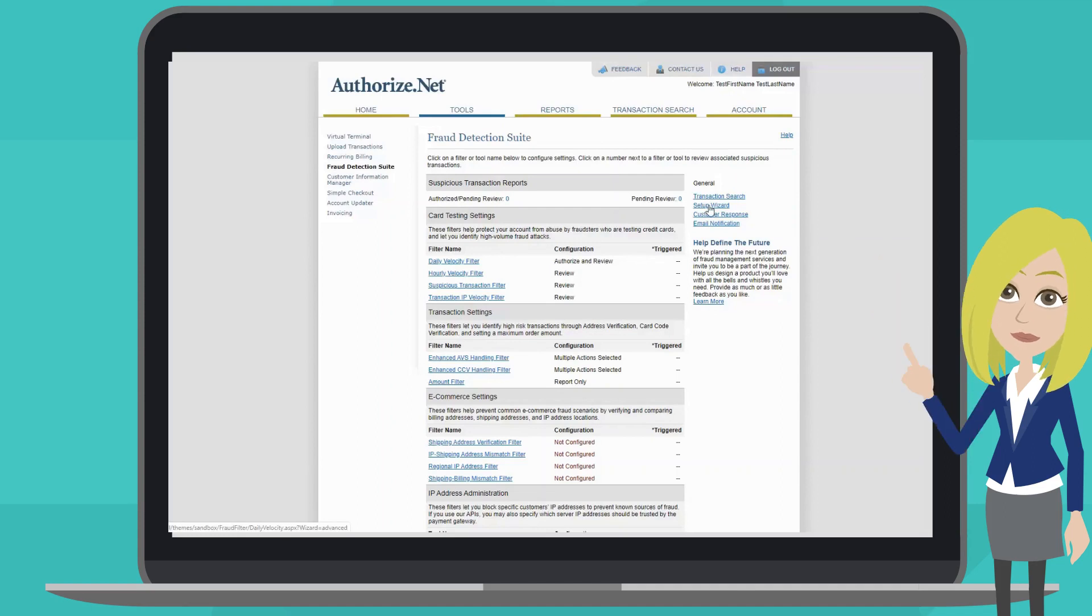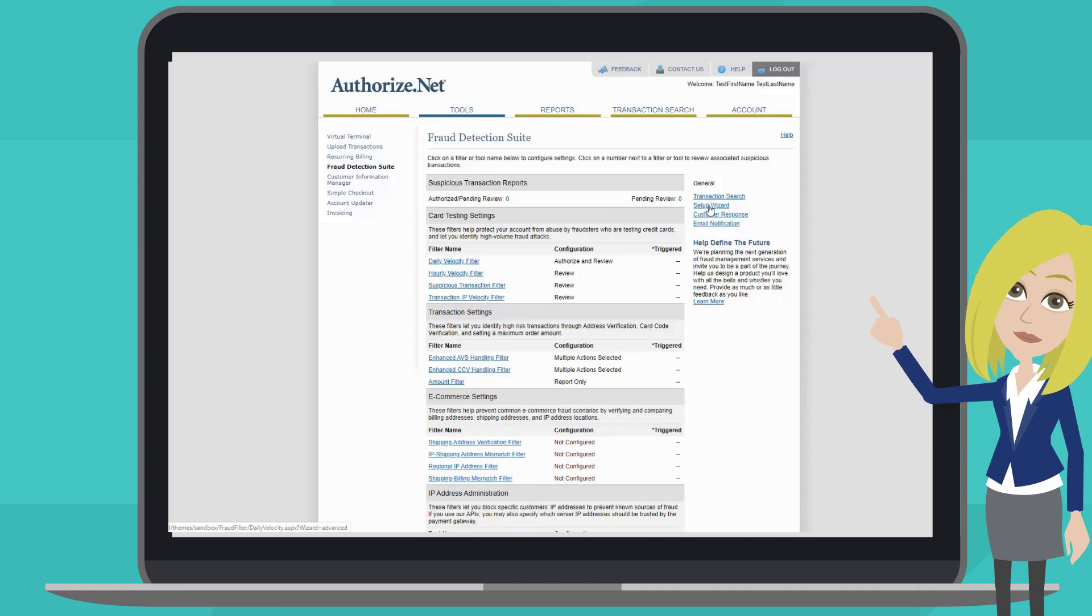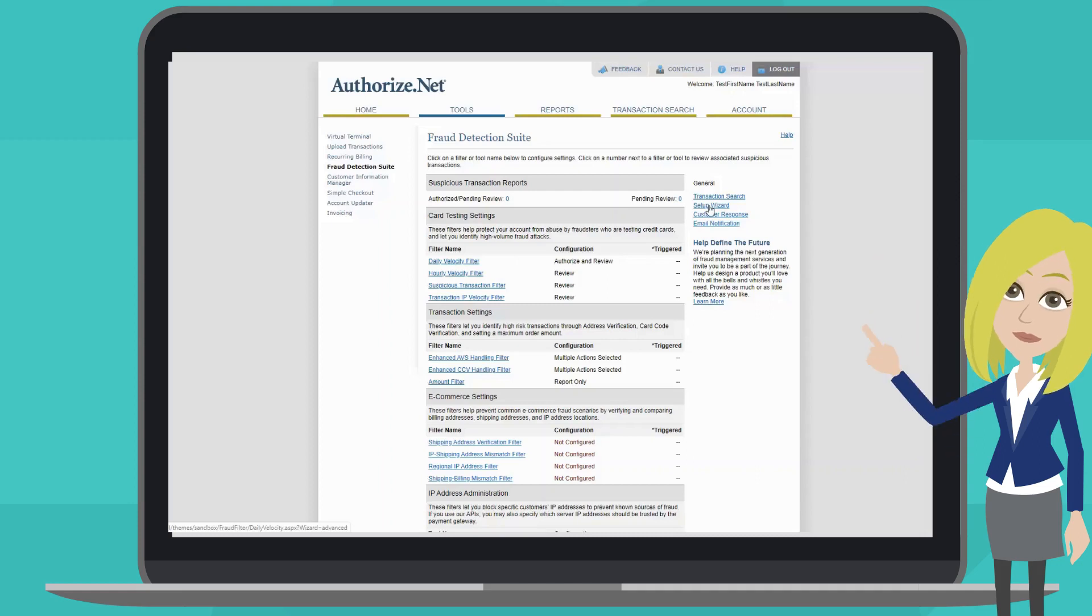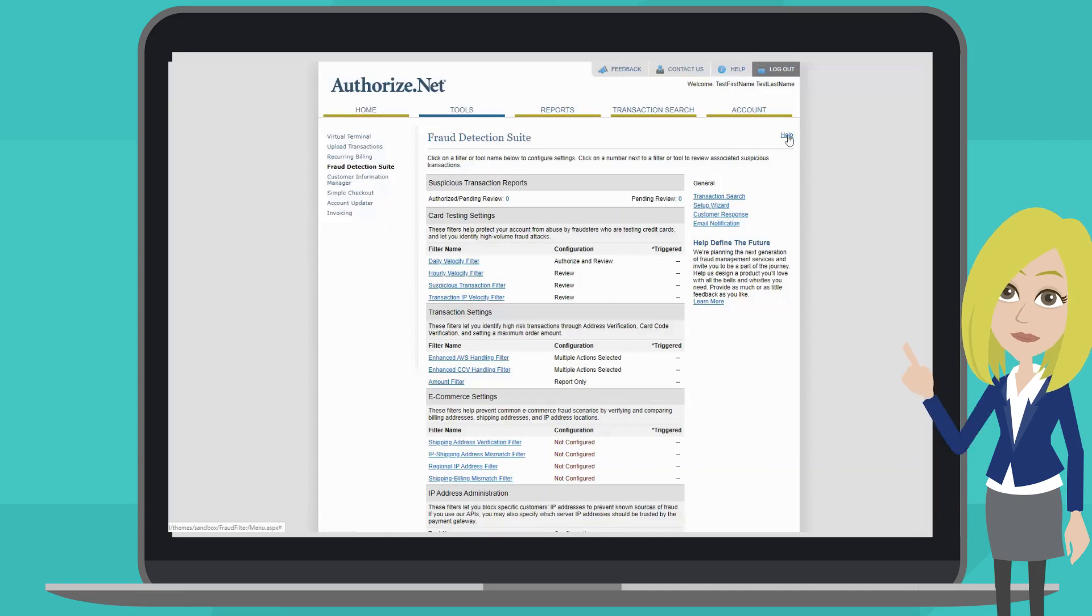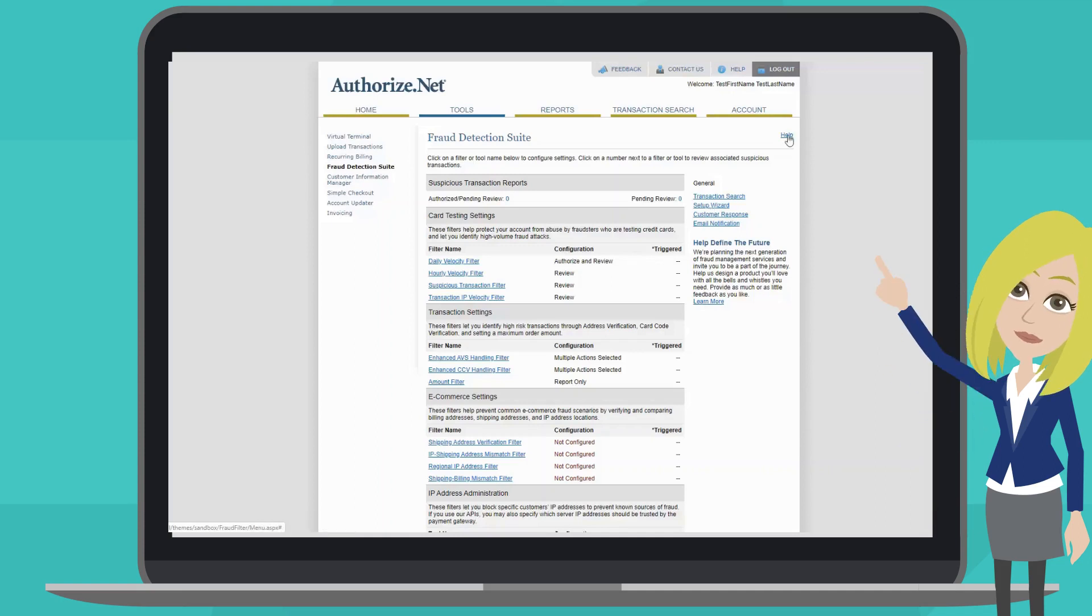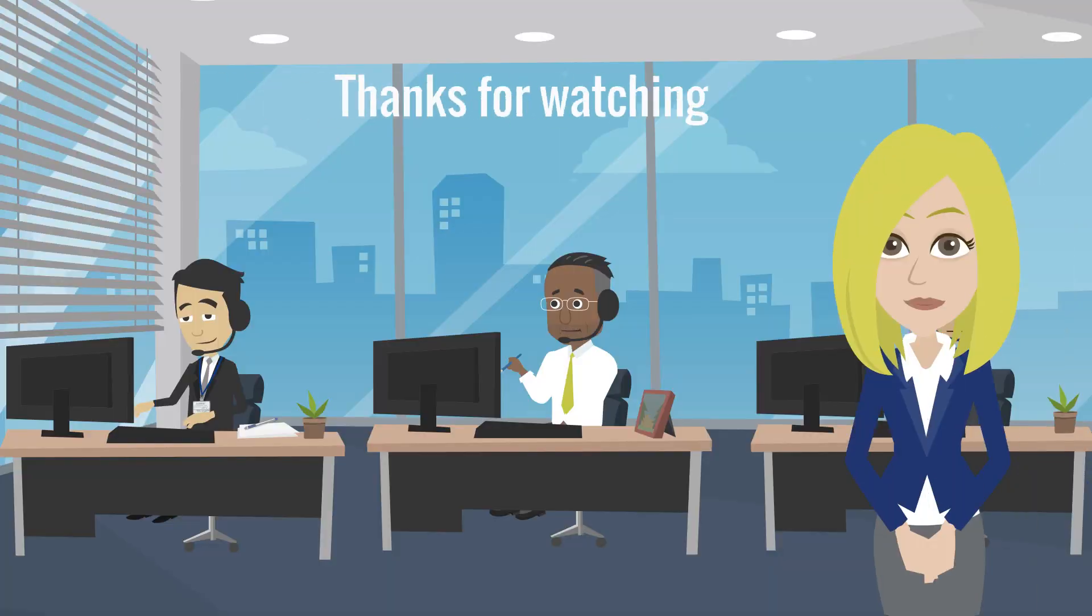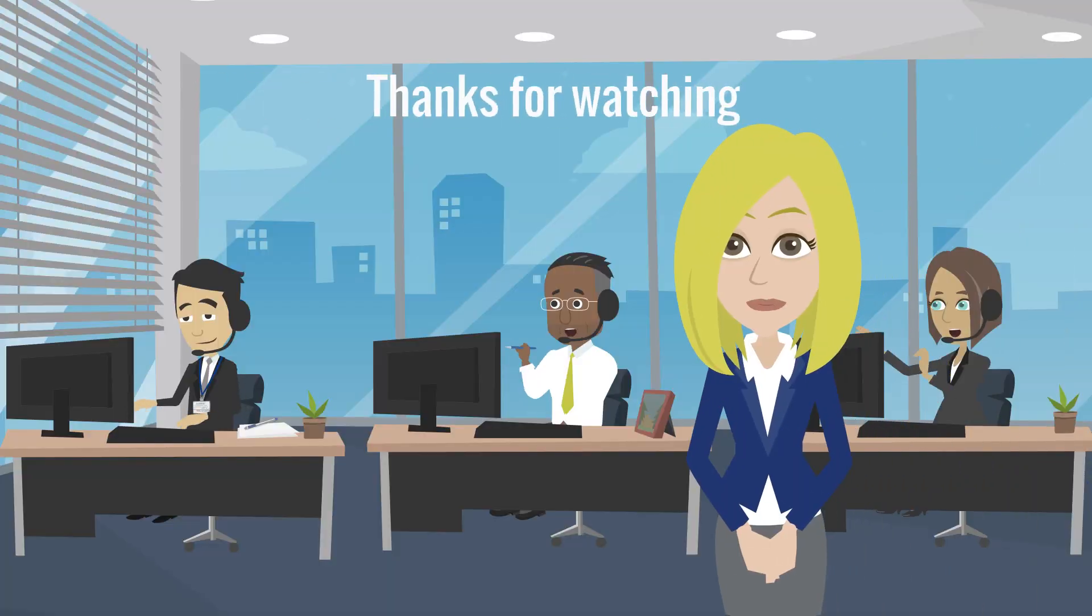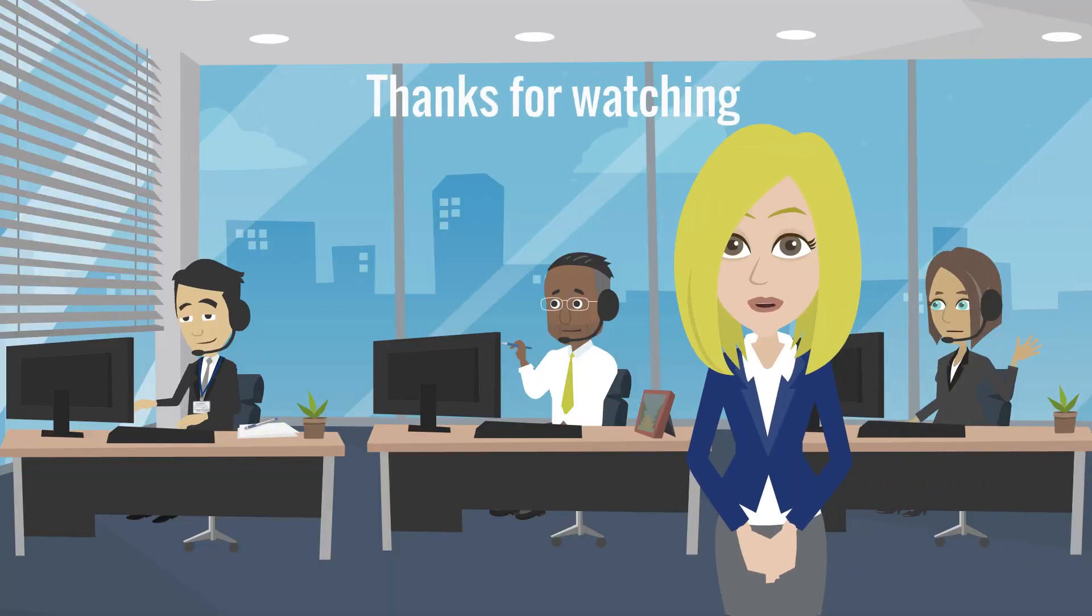Take some time to review each of these filters and customize appropriate settings based on your specific business needs. If you need any help, check out the help link here, or you can always contact customer support. Thanks for watching, and I hope you have a great day.